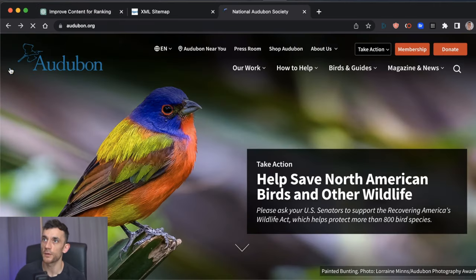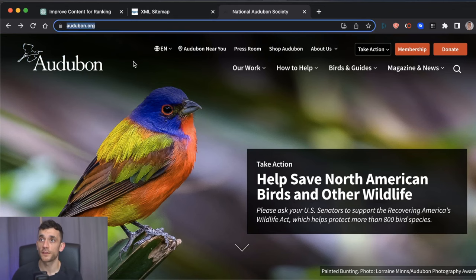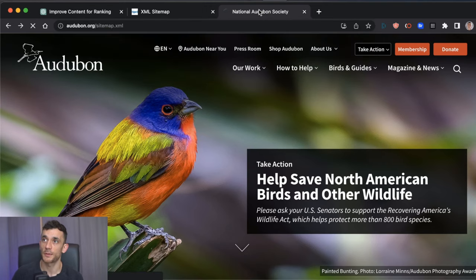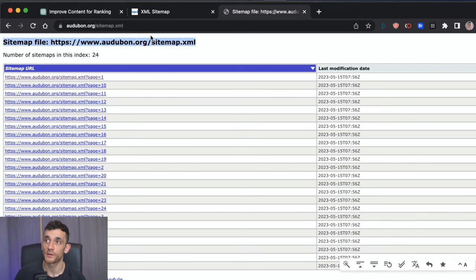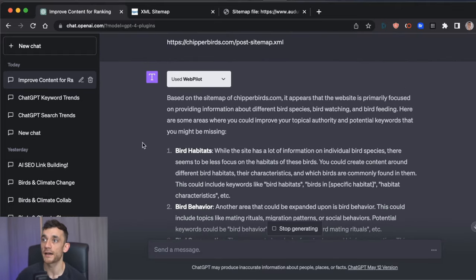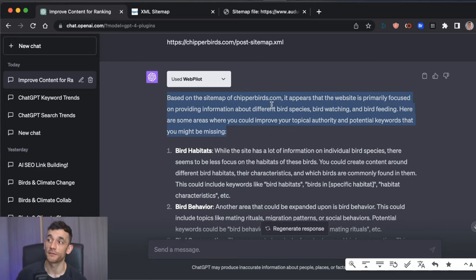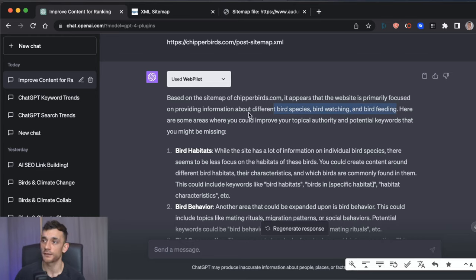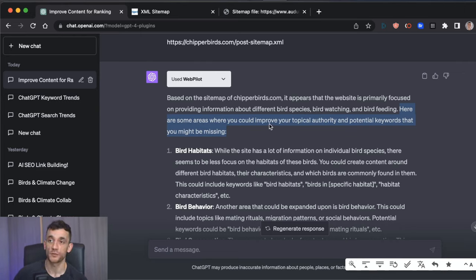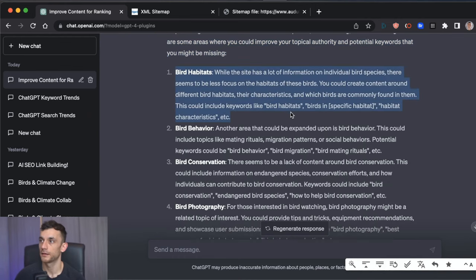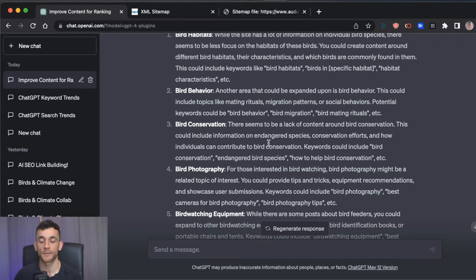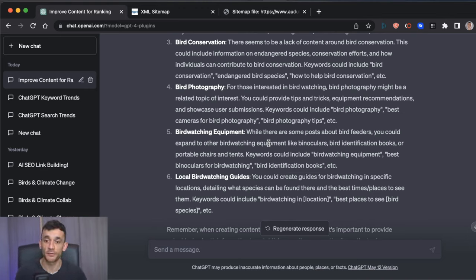You paste in the XML sitemap like that. So for example, if I look at a competitor that's ranking in a lot of similar results for this, for my website, ChipperBirds, or if I type in sitemap.xml like this, you can see the details here. So usually it's like sitemap.xml to find the main sitemap. And now you can see that the results are coming back from this analysis. So based on sitemap of cheaperbirds.com, it appears this website is focused on providing information about bird species, bird watching, bird feeding. So it understands what we're talking about and the topics that we've included in our sitemap, which is really good. And then it's given us some other areas we can focus on to improve our topical authority and therefore rank for potential keywords that we might be missing in our sitemap already.